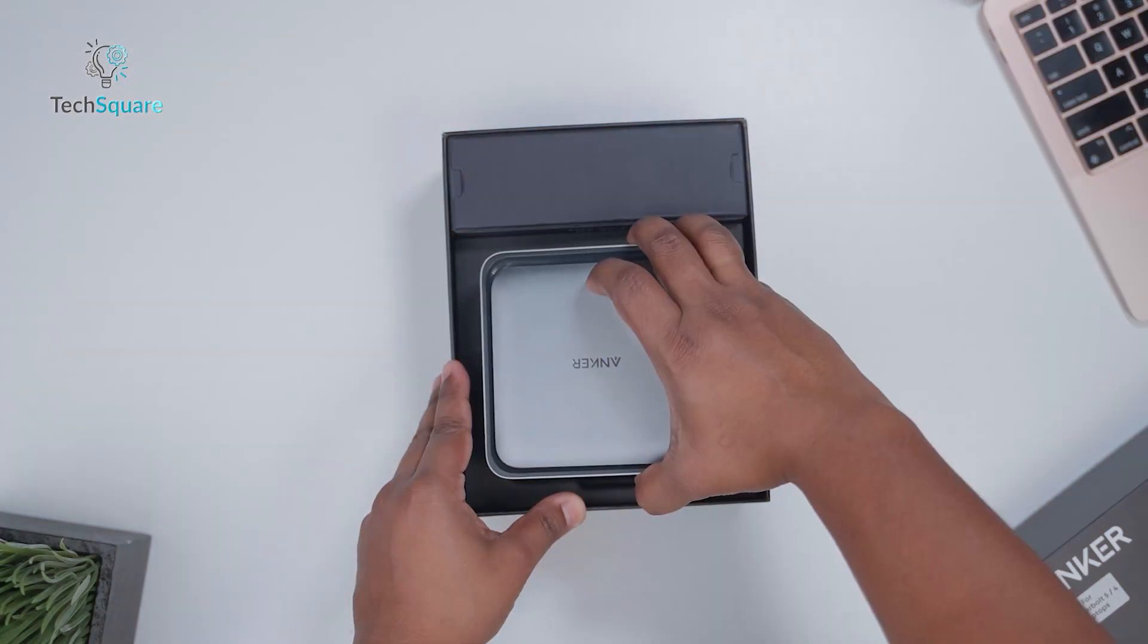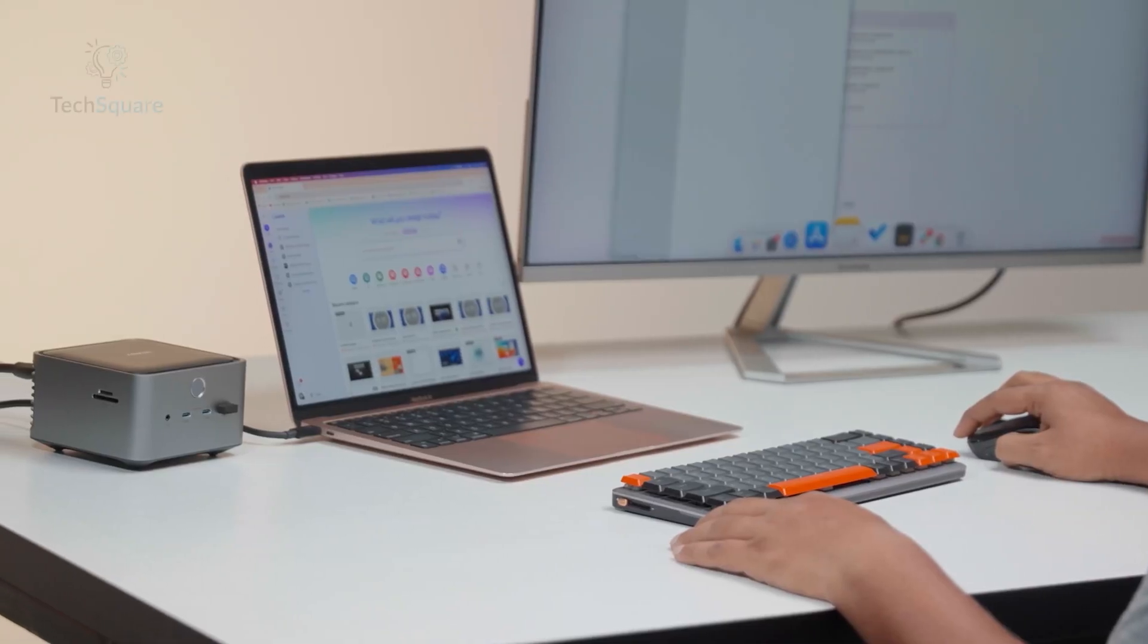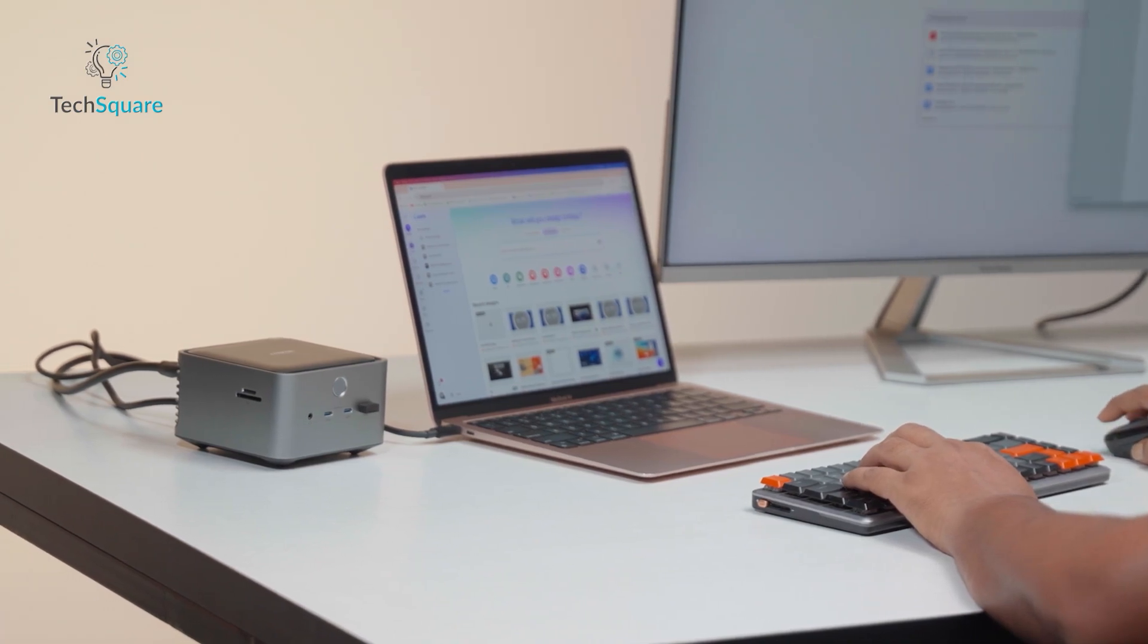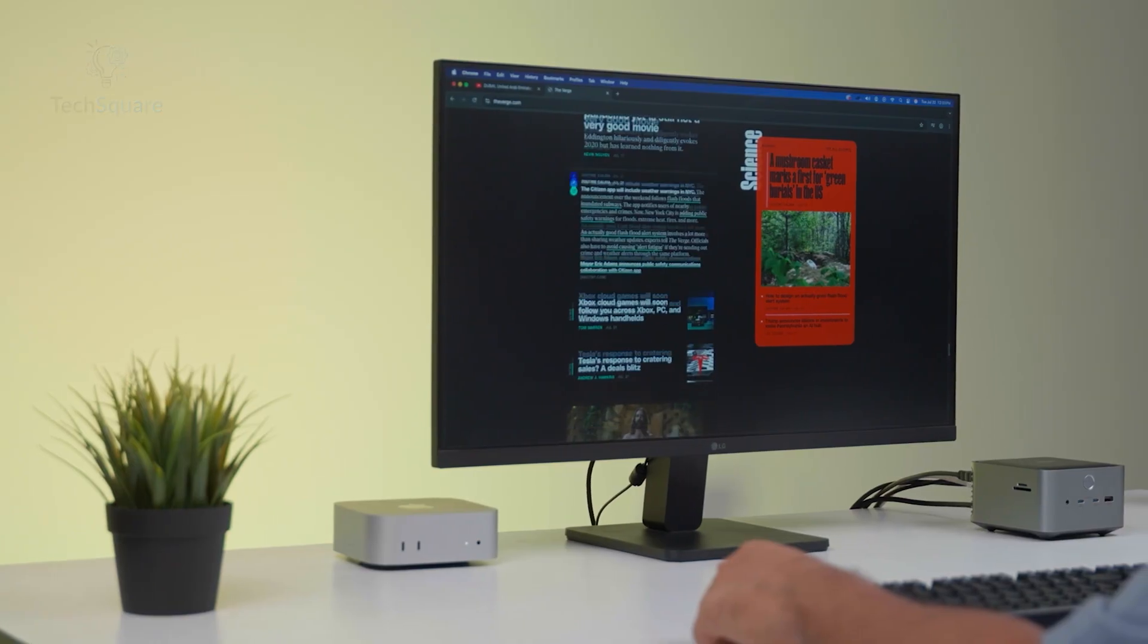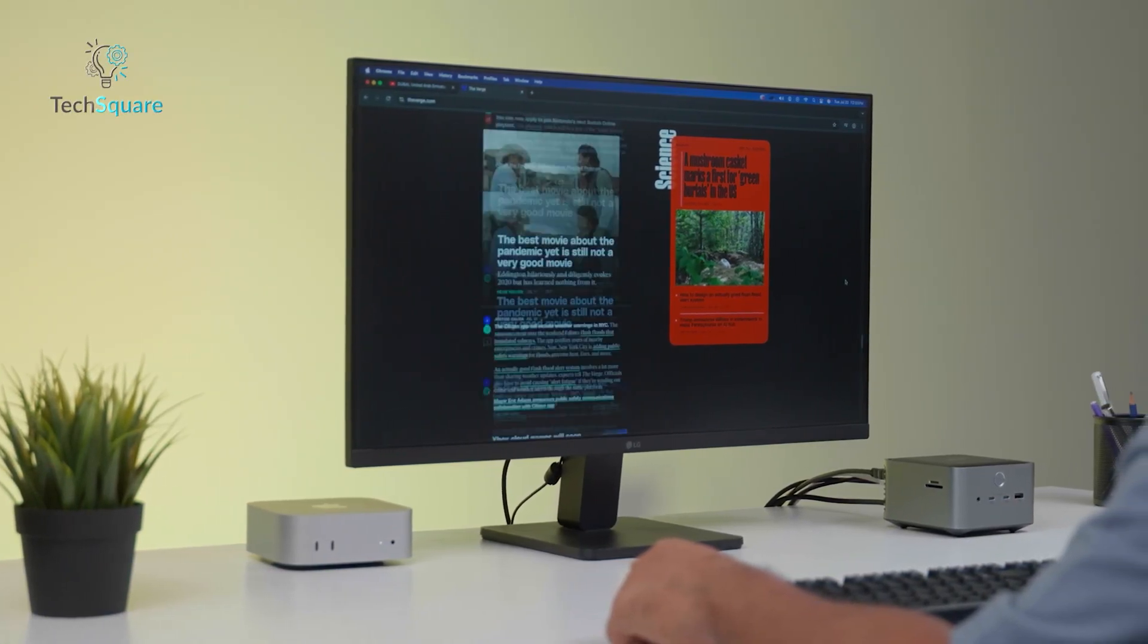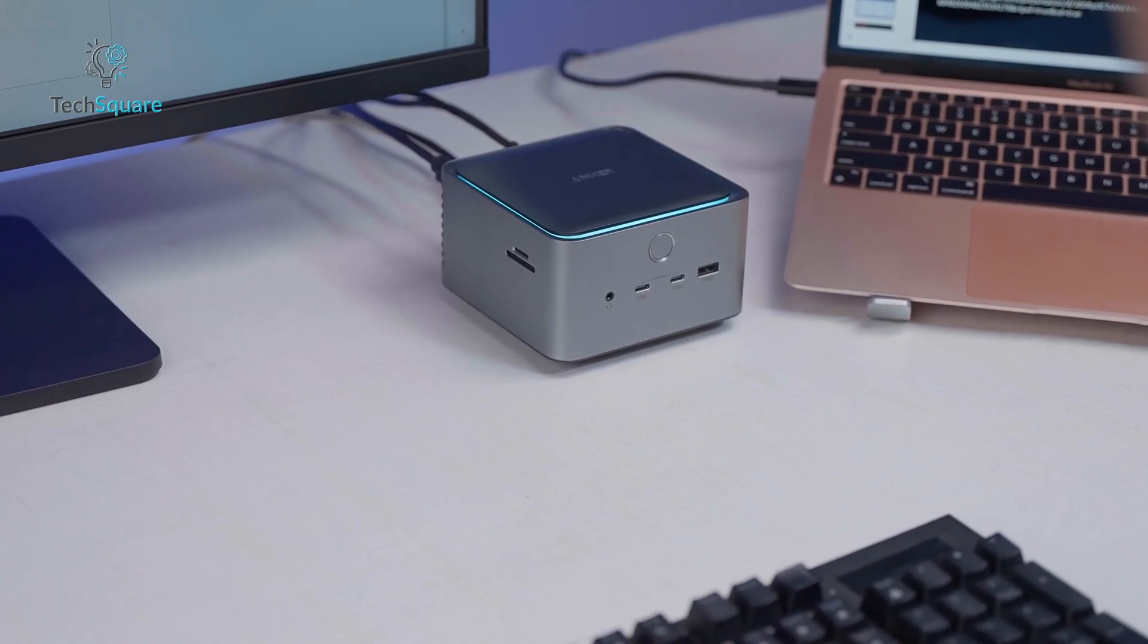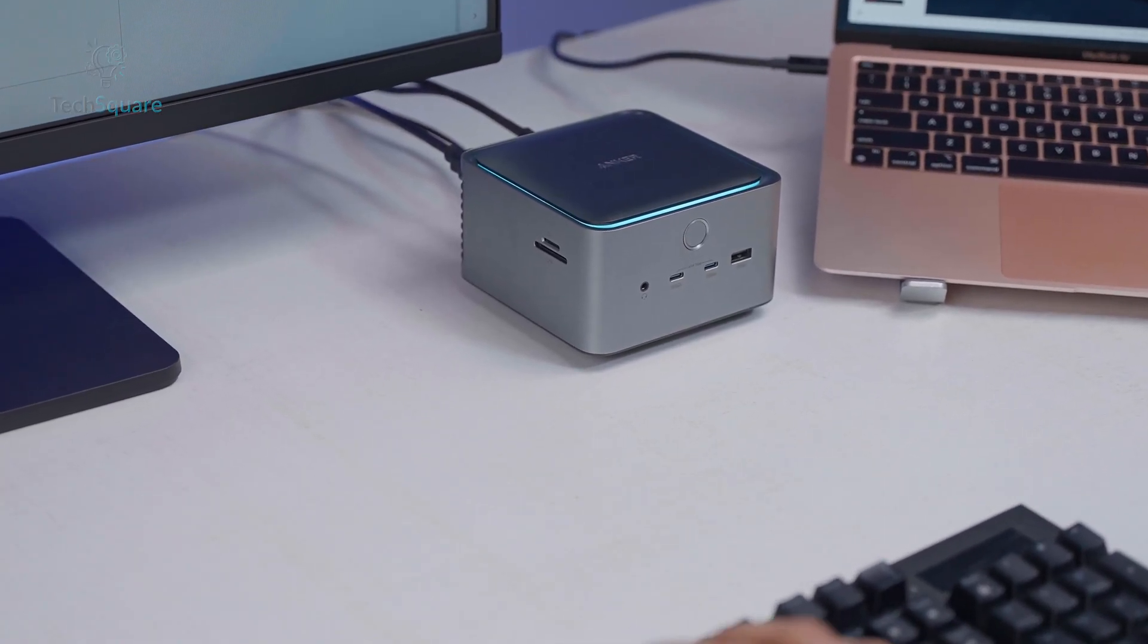From its unboxing to real-world use, the TB5 leaves a strong first impression, especially for users who rely heavily on external peripherals. But while it delivers outstanding performance in many areas, there are also a few quirks that keep it from being perfect. So let's break down the good, the bad, and everything in between.